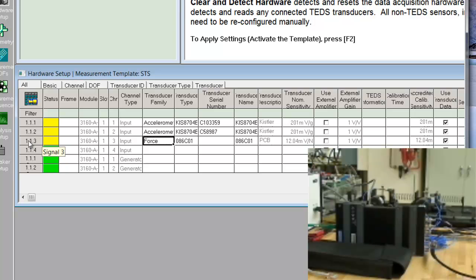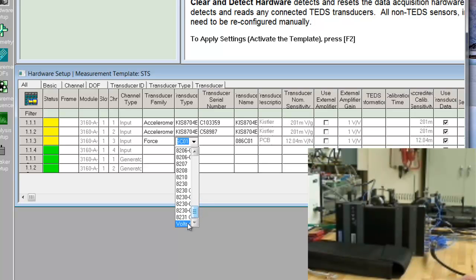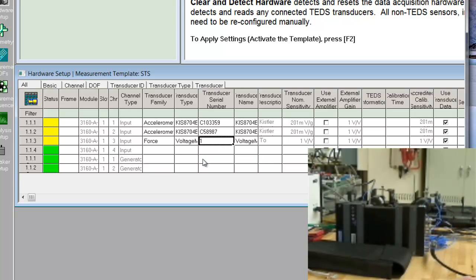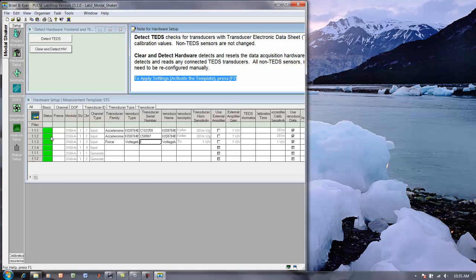Okay, and then finally, we'll put in the force, and here there isn't really a sensor. This is actually just a voltage signal coming straight in. So, I pick a custom sensor down here called voltage measurement, serial number one, and now we should be ready to go. Now, make sure you notice this, before we can leave here, we need to press F7 to activate the template. So, now you see that all of these things turn green, so everything's ready to go.